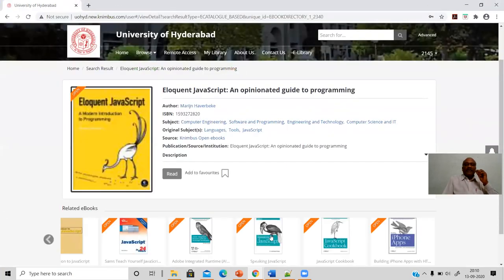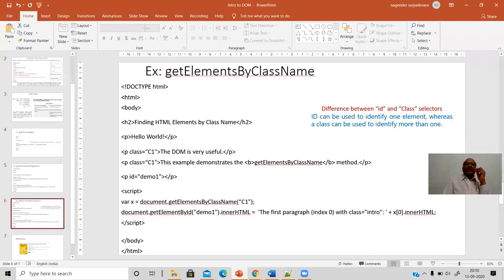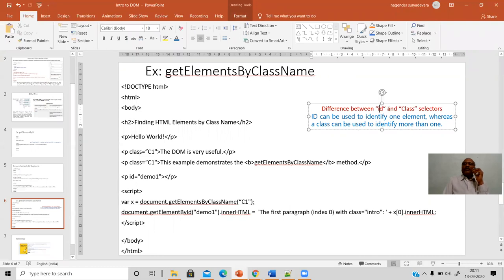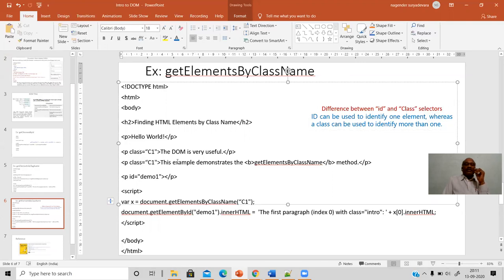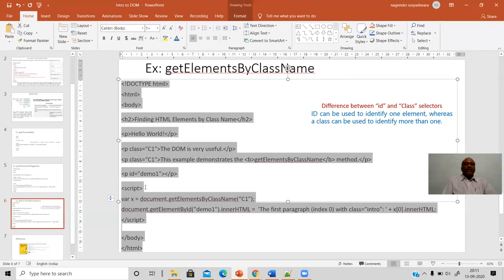Now let us see one more example — another method called getElementsByClassName. You specify an attribute called 'class'. What is the difference between an id attribute and a class attribute? Both are selectors used to select a particular tag. However, id can be used to identify one element, whereas a class can be used to identify more than one element. Here the class name is 'c1', and another paragraph is also defined with 'c1'. If you have multiple tags you want to classify into one group, you can use the same class name and access the corresponding elements.